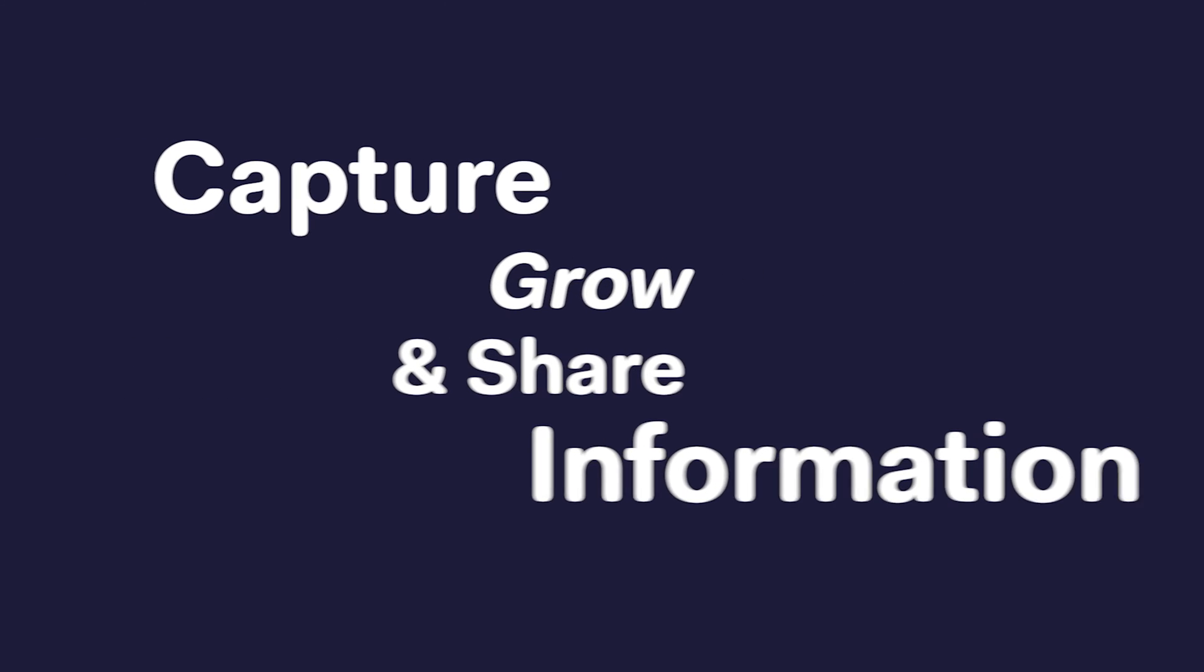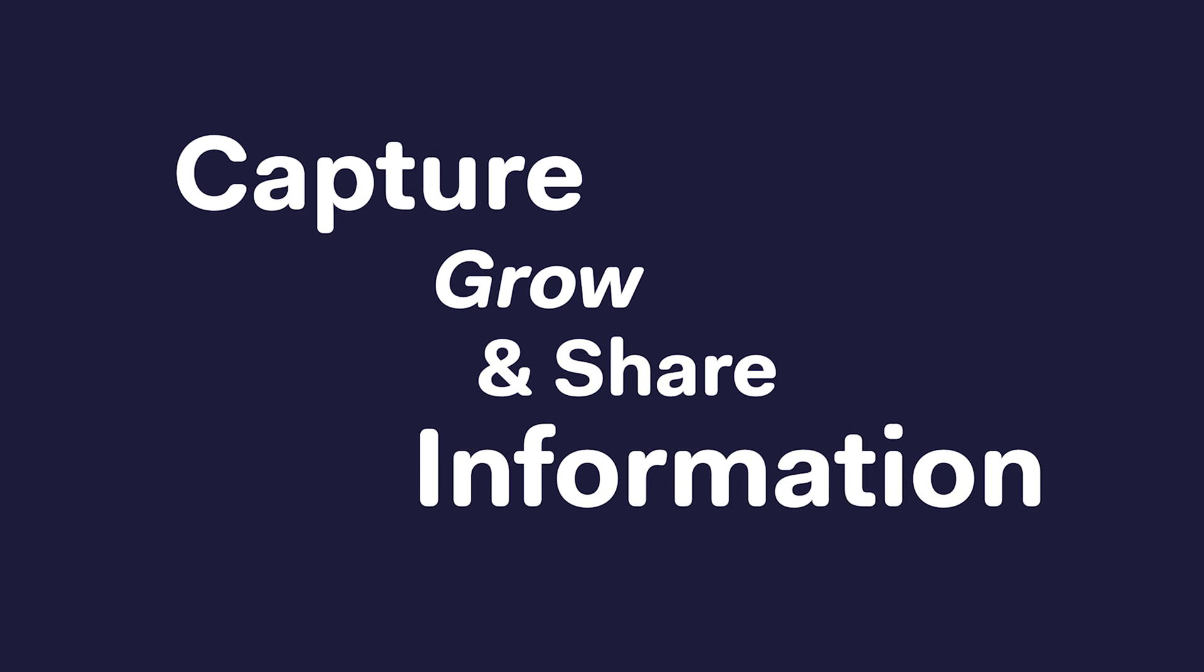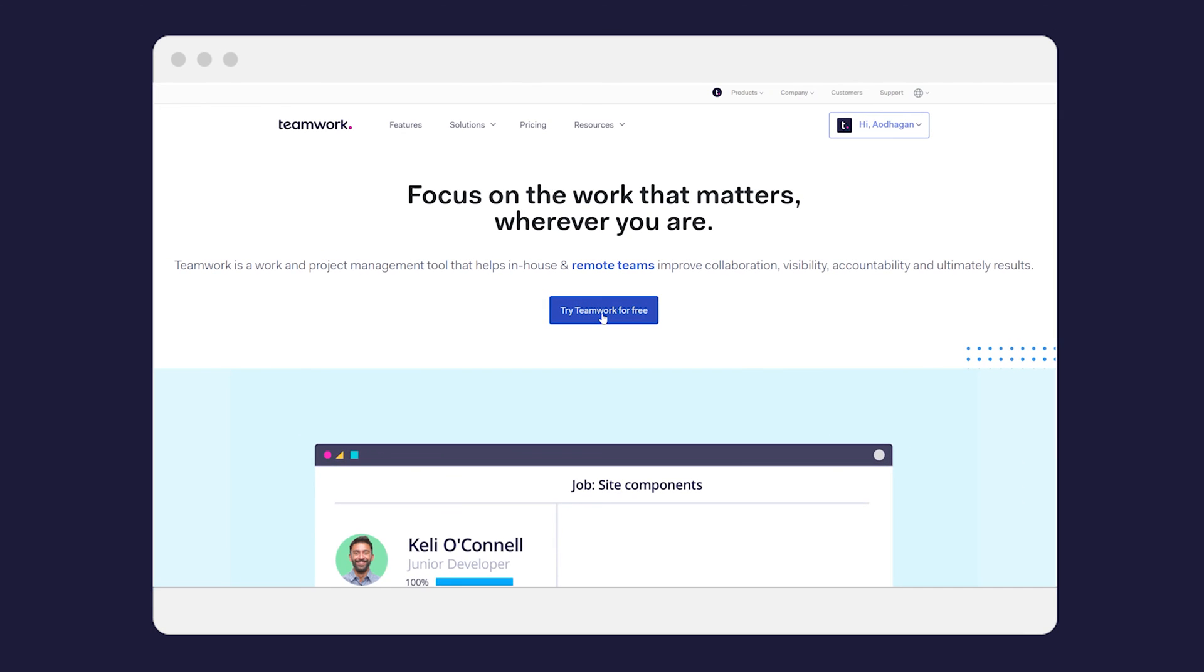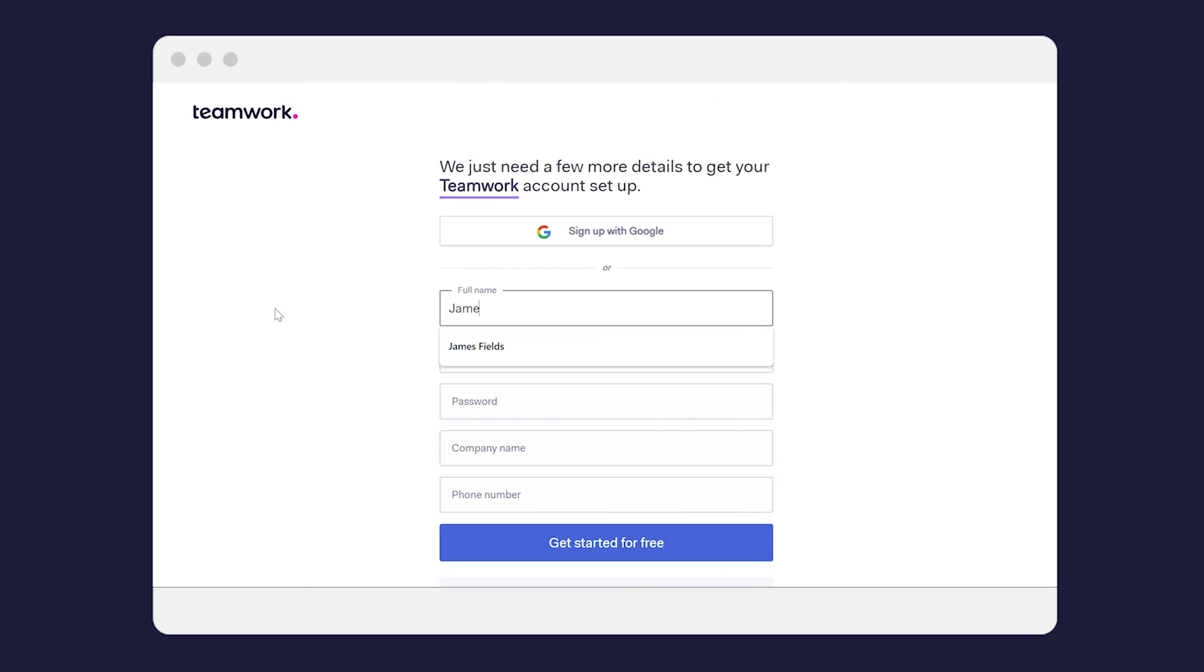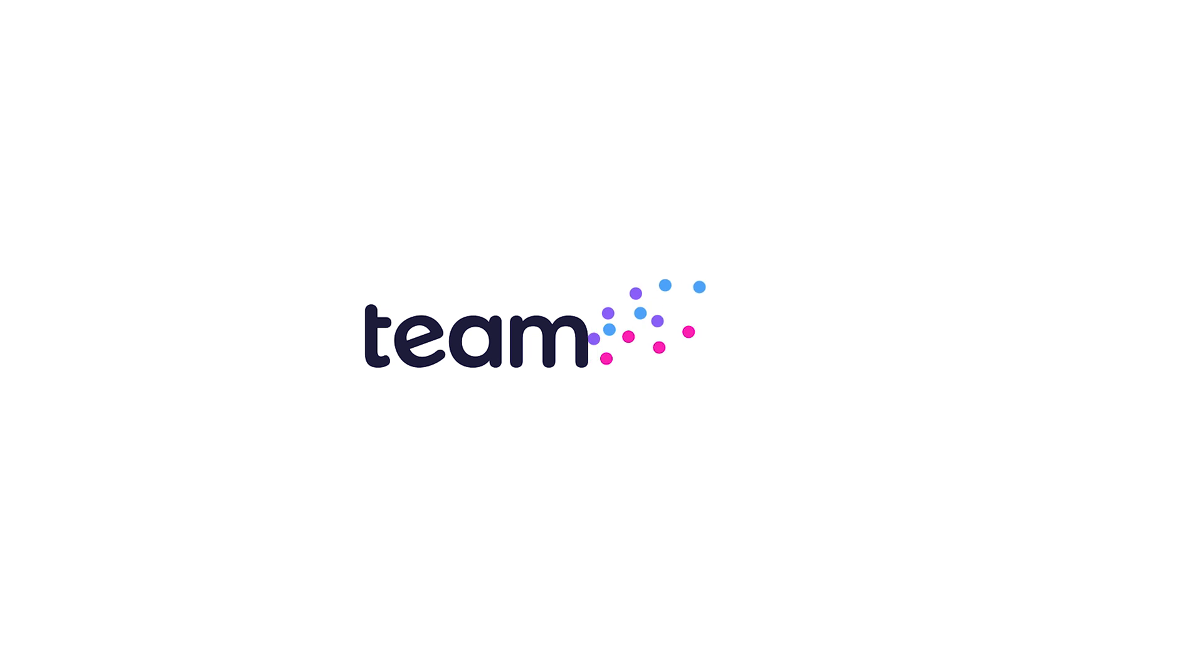Help your teams capture, grow, and share information with Teamwork Spaces. Sign up for your free 30-day trial today and start working together beautifully.